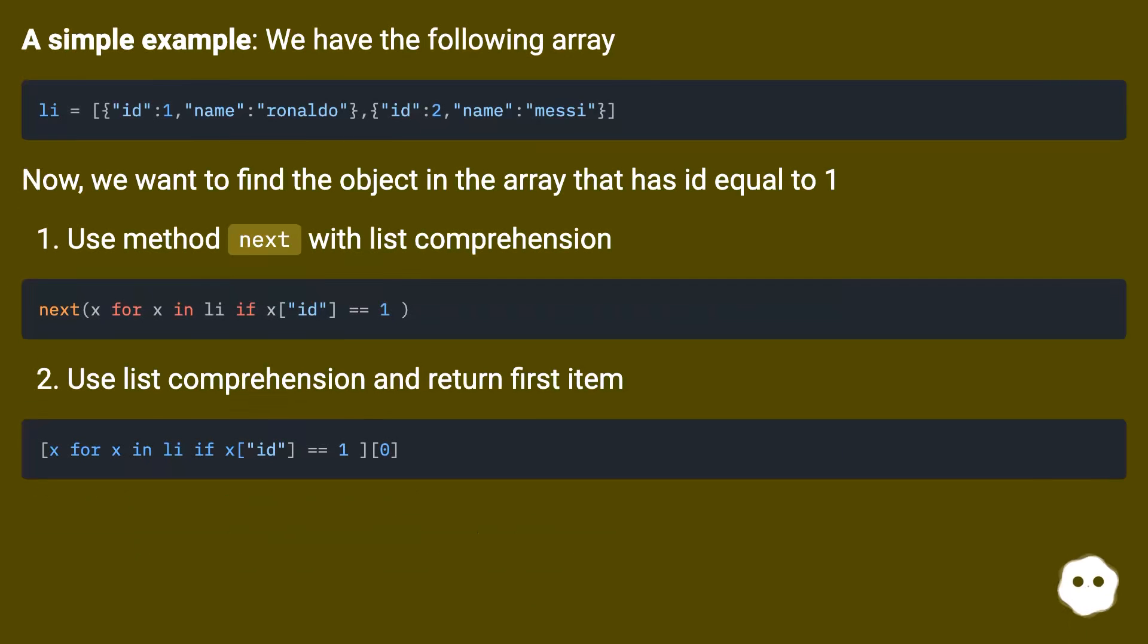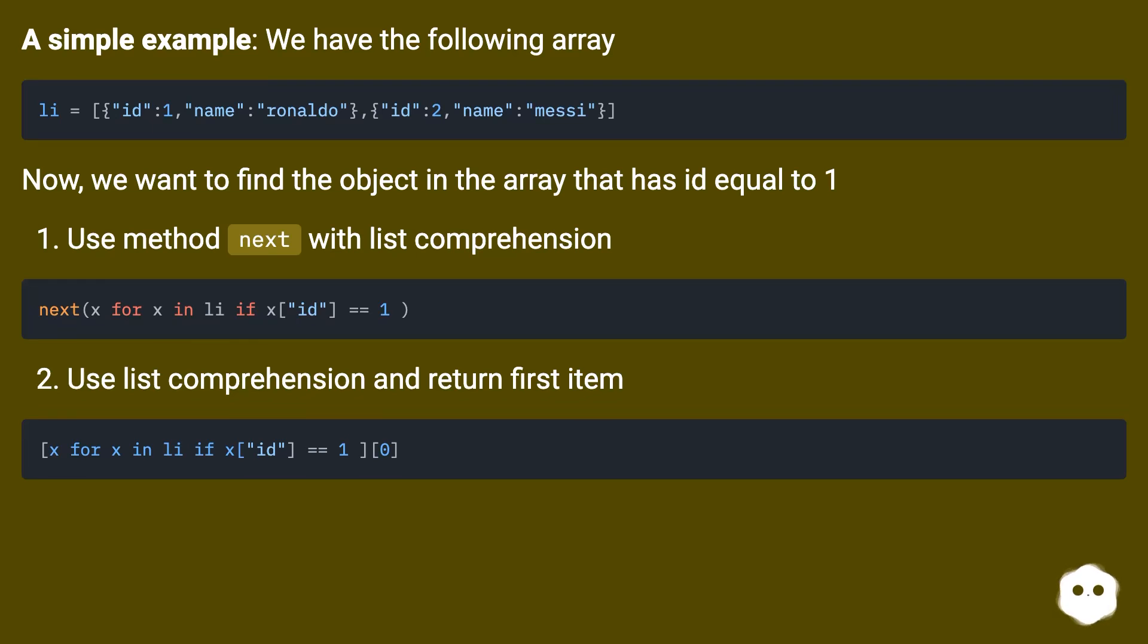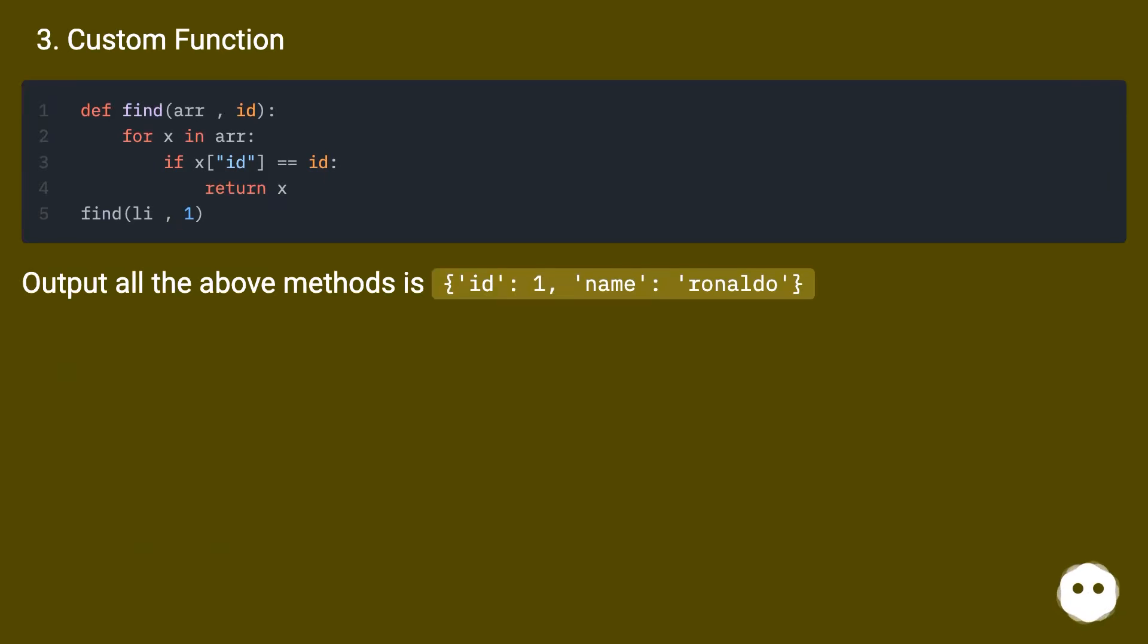A simple example: we have the following array. Now we want to find the object in the array that has id equal to one. Use method next with list comprehension. Use list comprehension and return first item. Custom function.